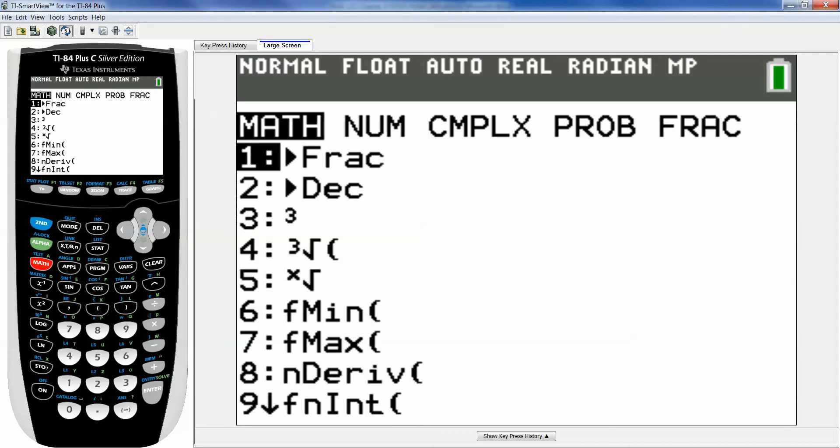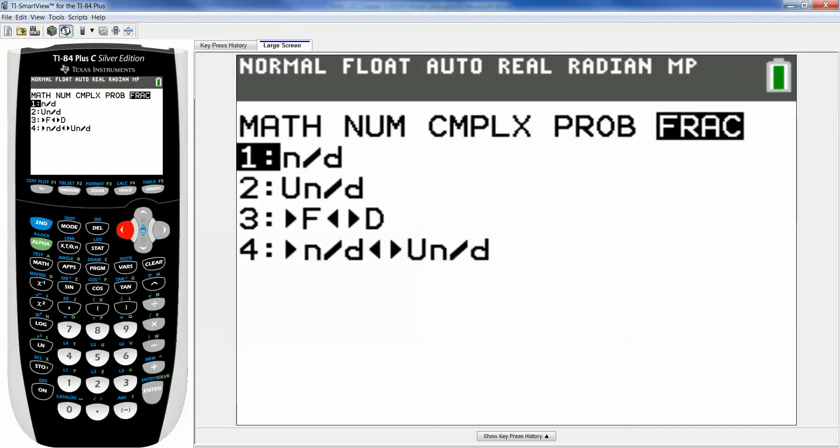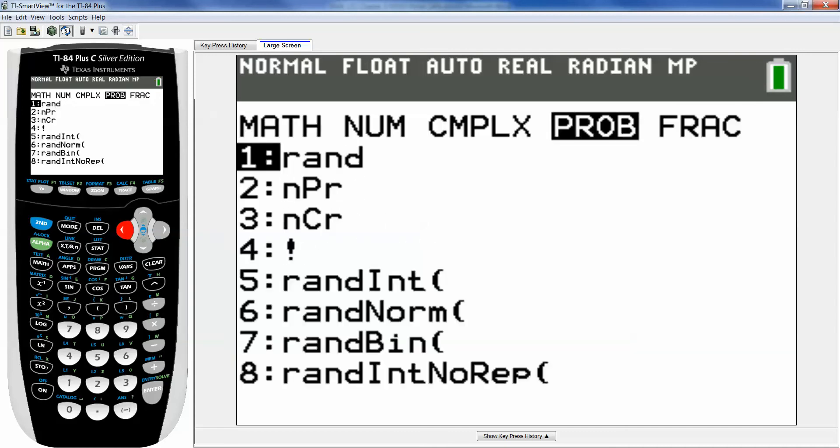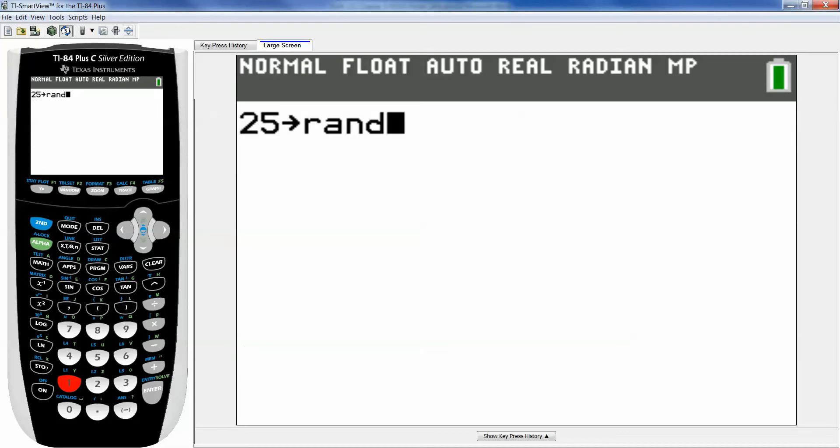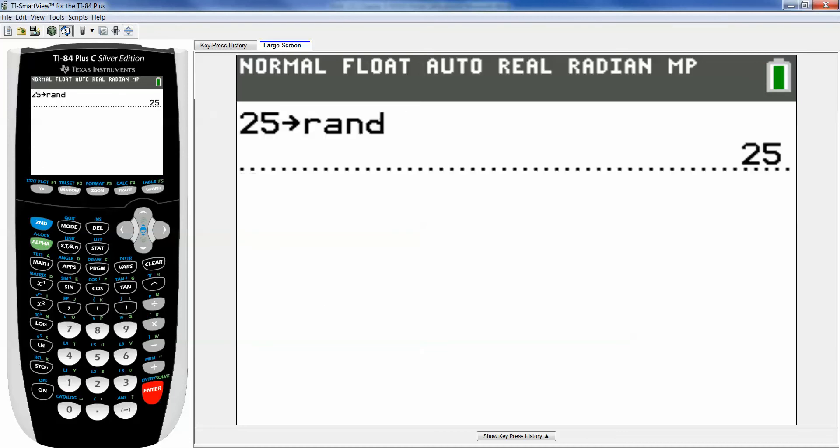then I hit the store button STO right there. I'm gonna hit math and I actually want to move my way to the probability menu because probability is important for our course. And it's number one, rand, R-A-N-D, random. So you press enter and it'll just say 25. That's fine.